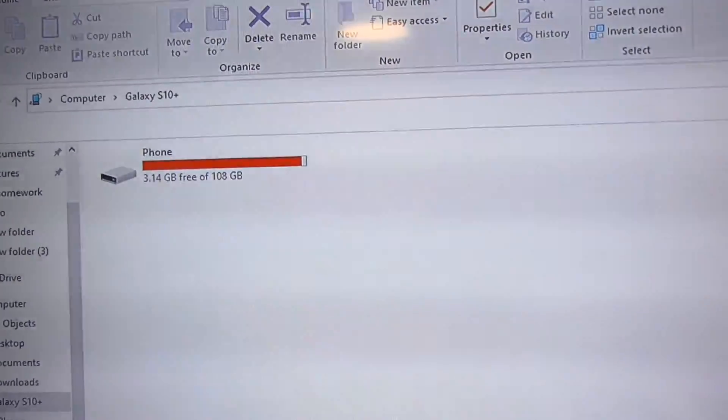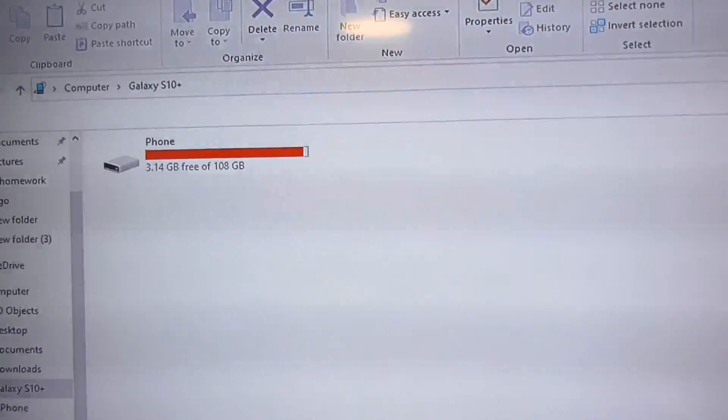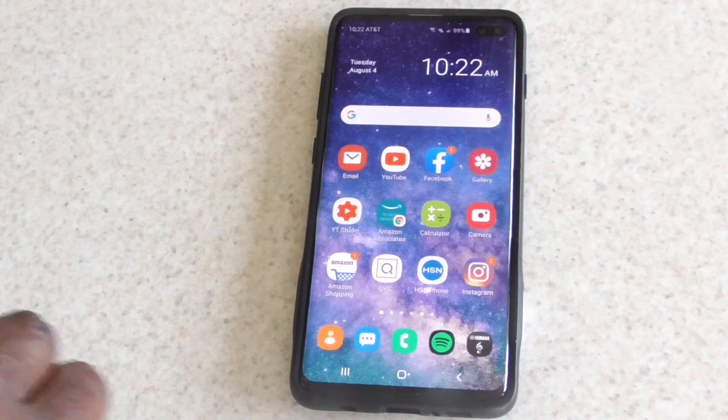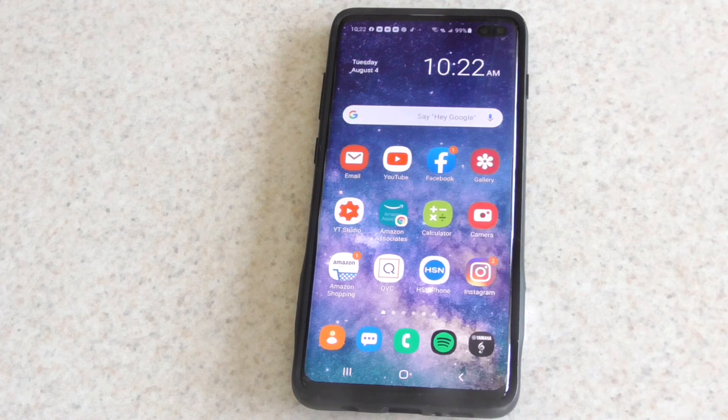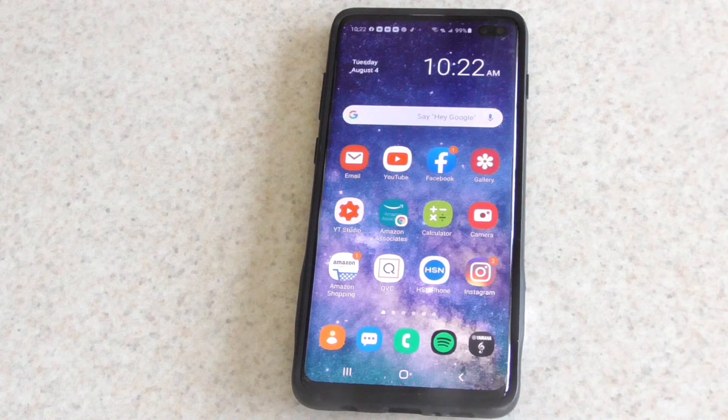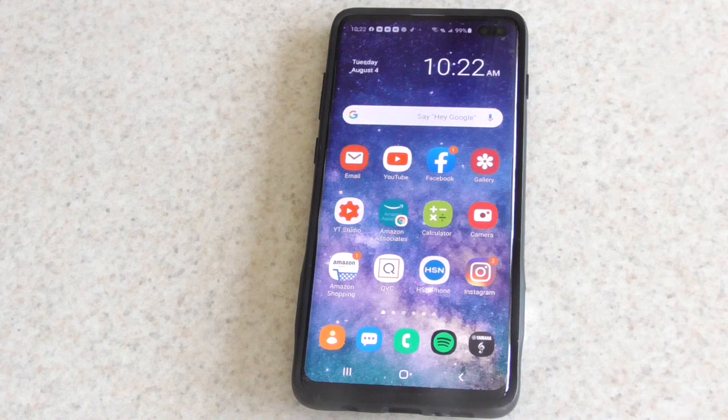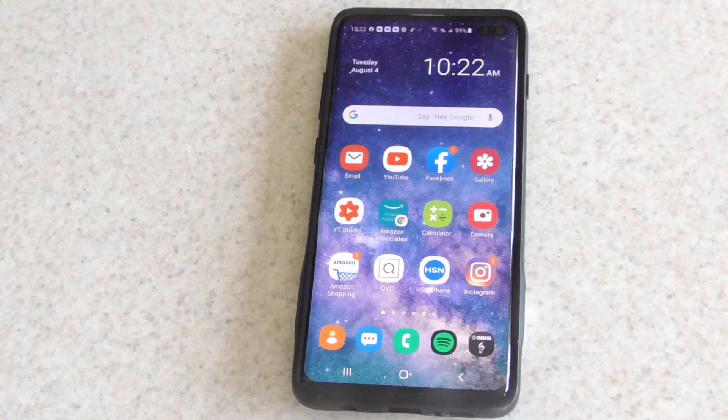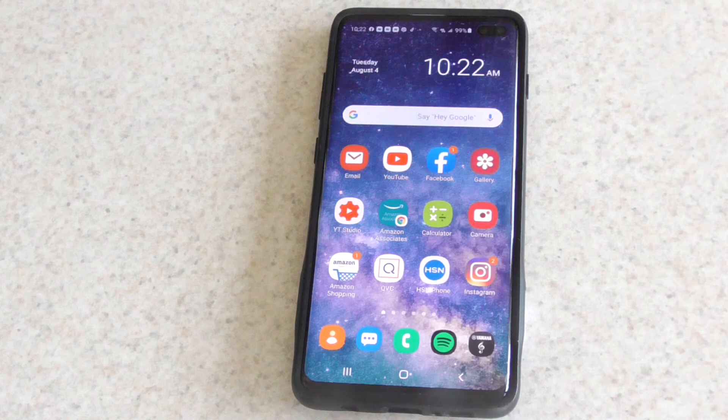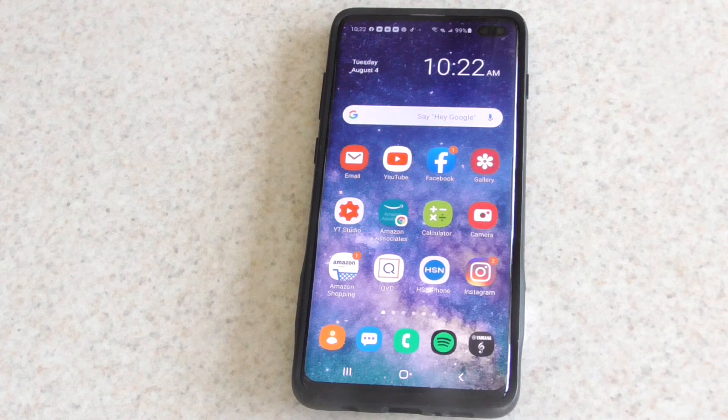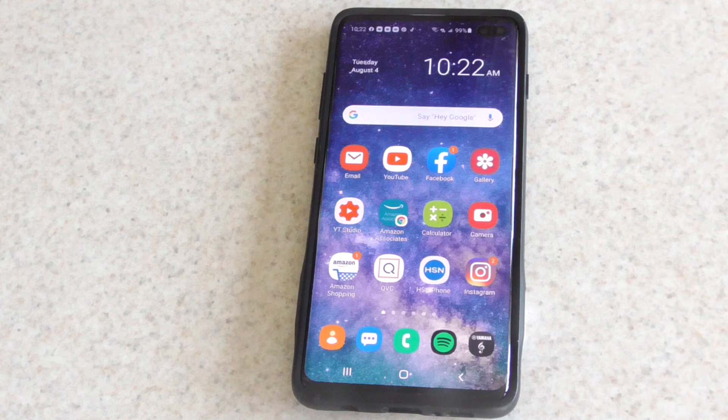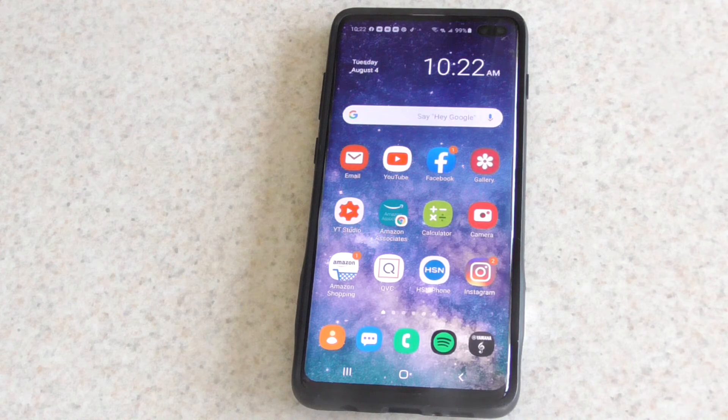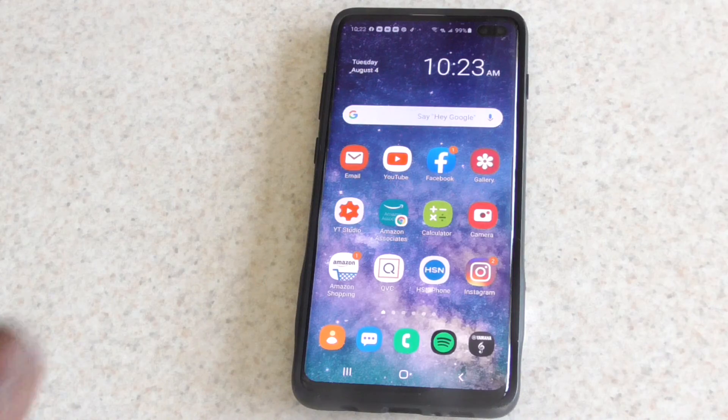Alright guys, so this is my Samsung S10. I've experienced this problem even when I had my other phone before this, my S8. This might be a Samsung thing or it could be just an Android Google thing, I don't know. But I only use Samsung phones, so I can only speak for Samsung at the moment. I still love Samsung, but I want to show you how to fix this.